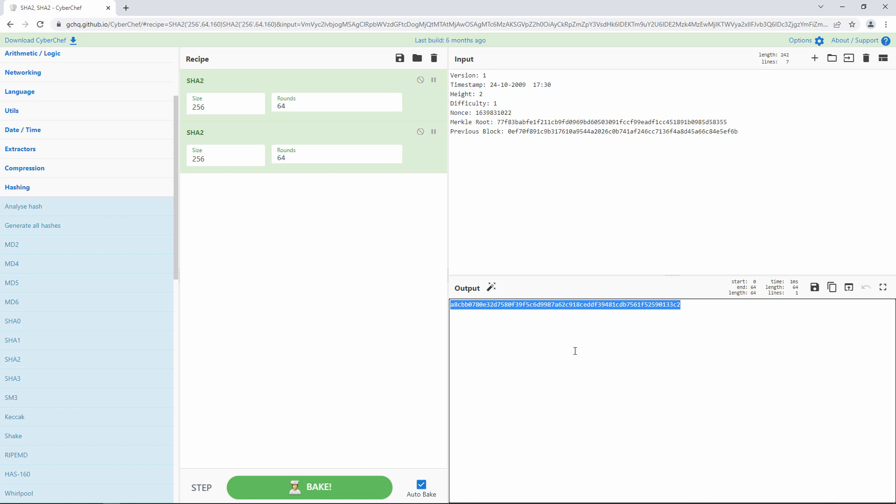It's essentially a unique digital signature for the block. As I said, this is included in the header of the next block in the chain. In essence then, a blockchain is a linked list.